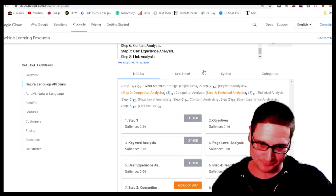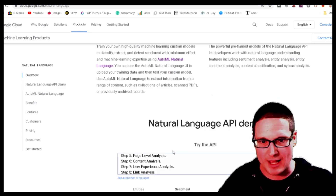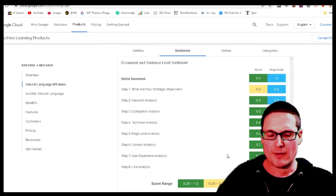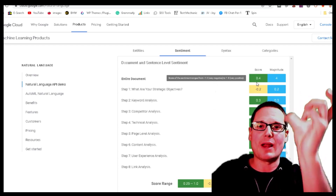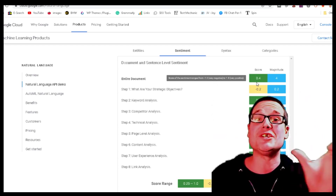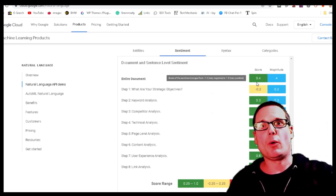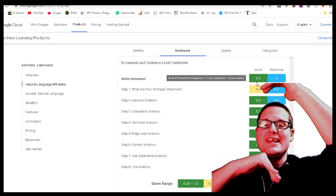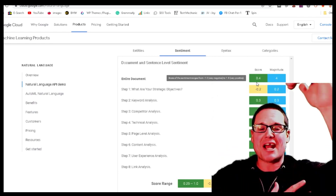Step six is sentiment — what is the mood of the content? We put the content into the API, take a brief look, and as you can see it's positive. When we're writing, we want to stay within those confines, and when we check our content we want to make sure the sentiment matches the target.